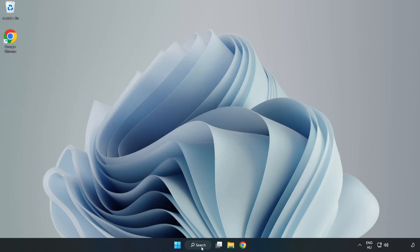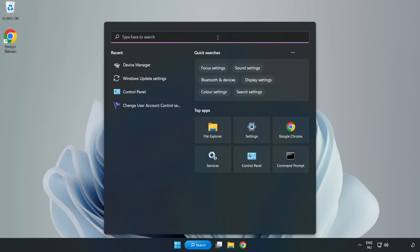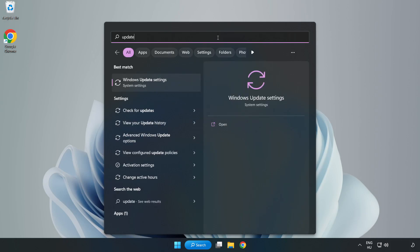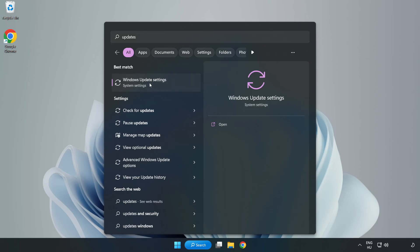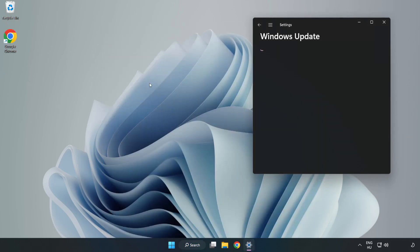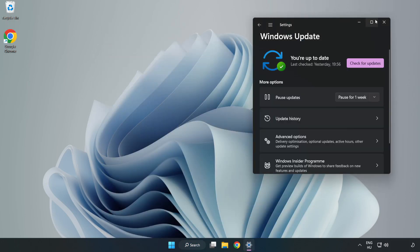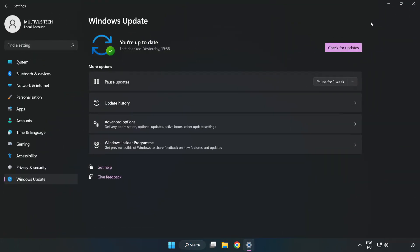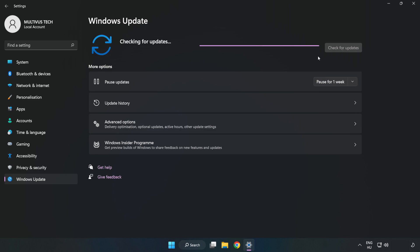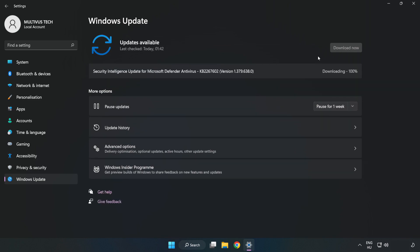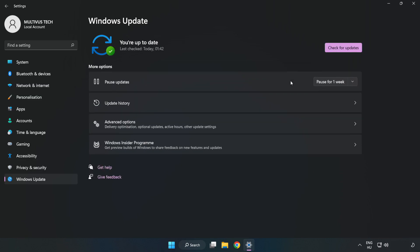Click search bar and type update. Click Windows update settings. Click check for updates. After completed, click close.